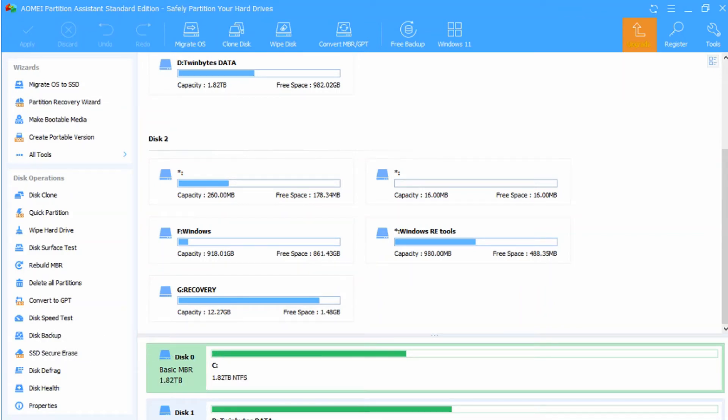This time I'm going to show you how to repartition your hard drive. It could be the one that's built into your computer or an external one that you plug in through a USB cable.